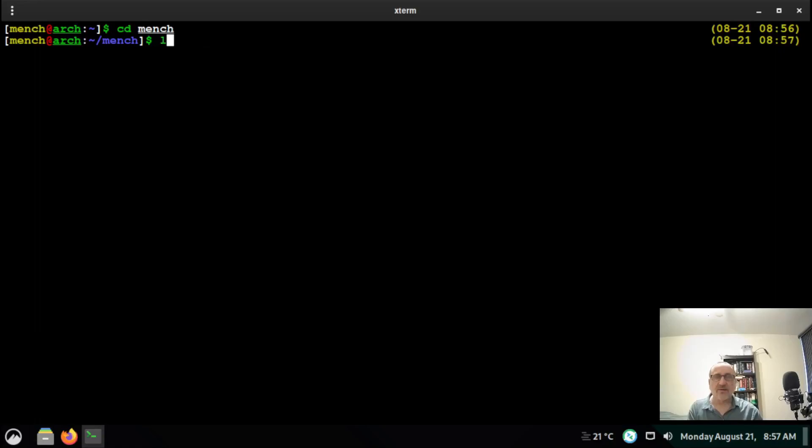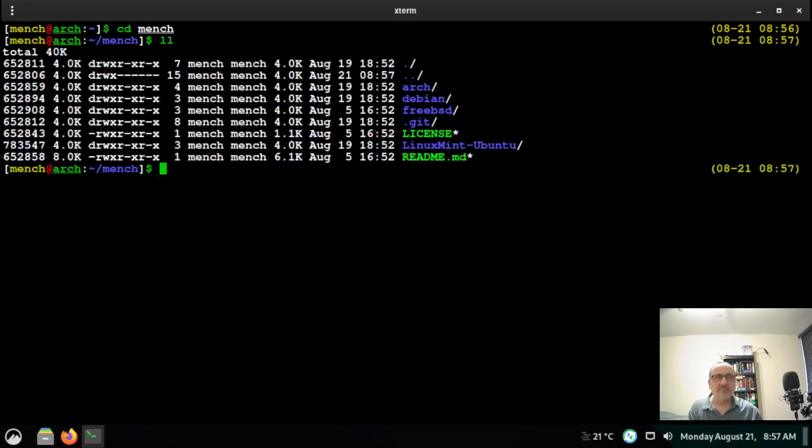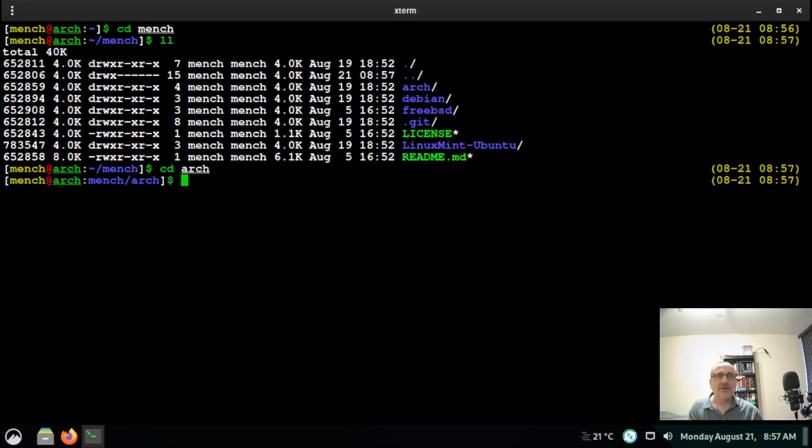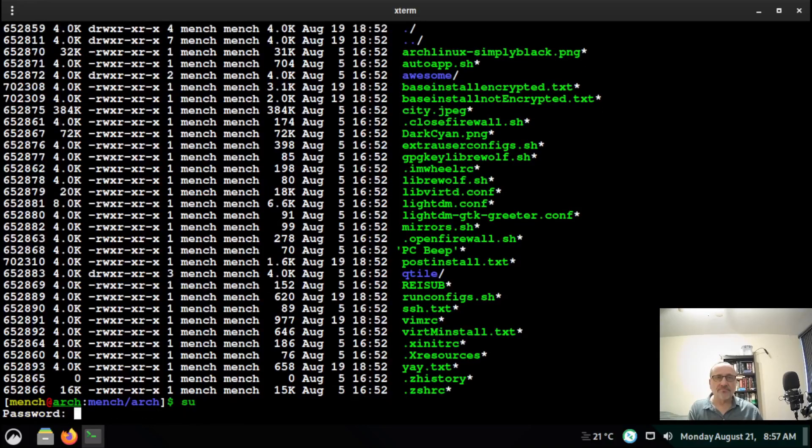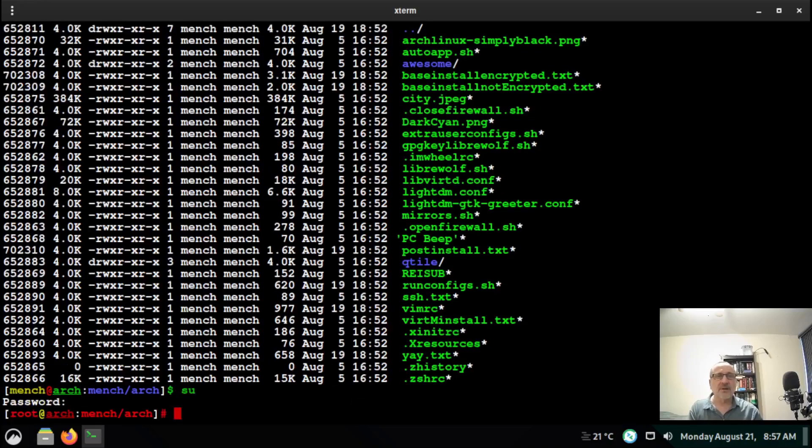Then you're going to do ll, cd into the arch folder, ll again, and switch into root, because you have to be in root for this.